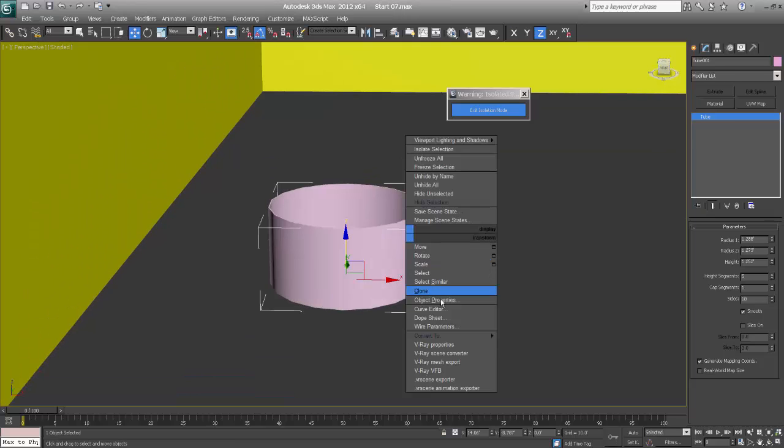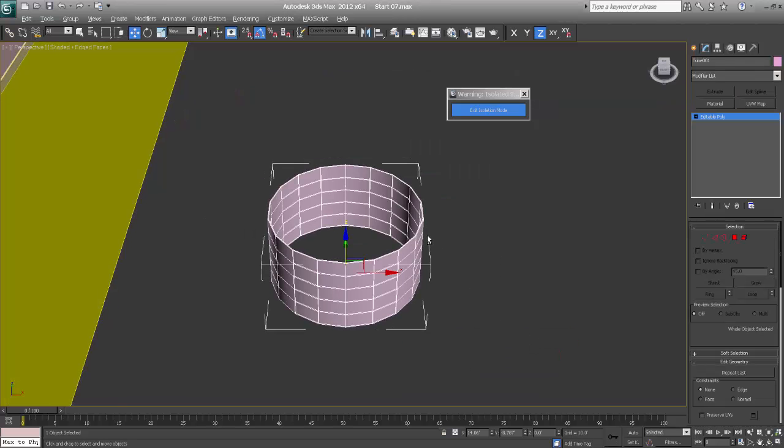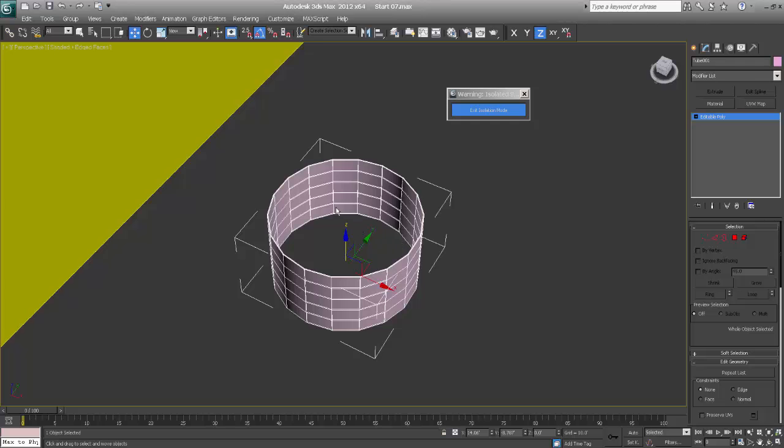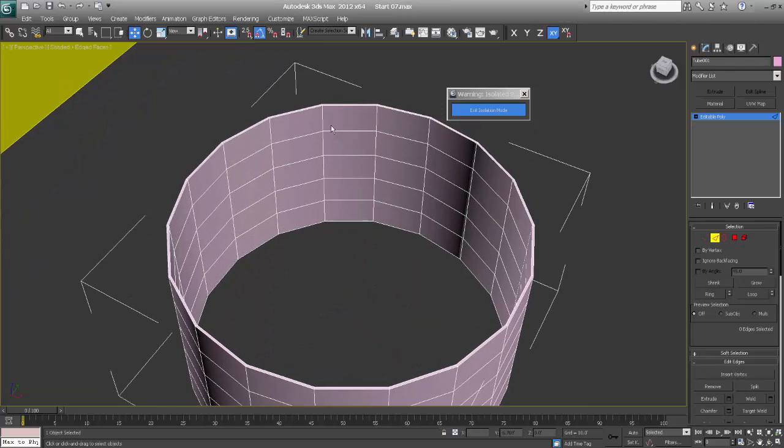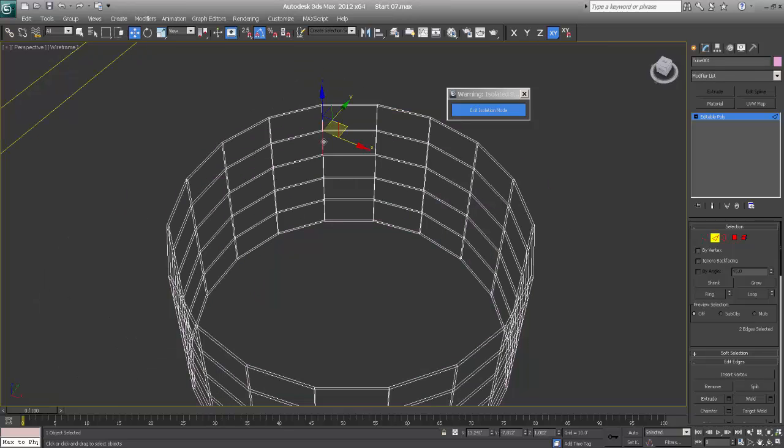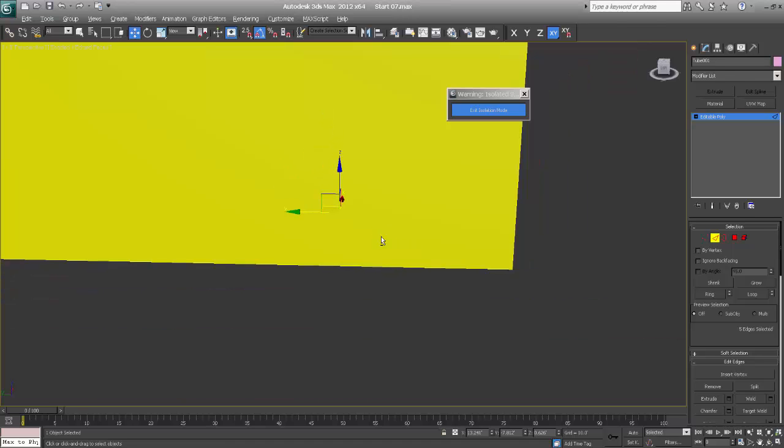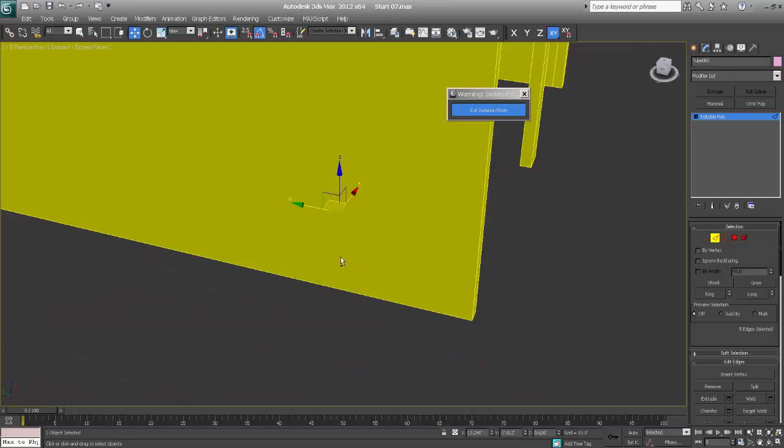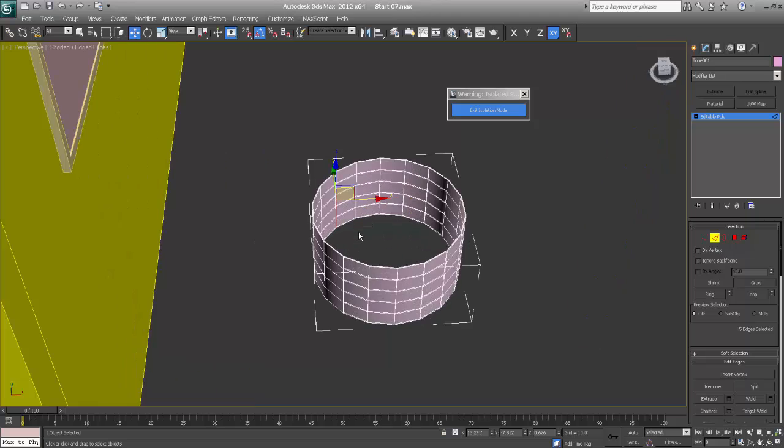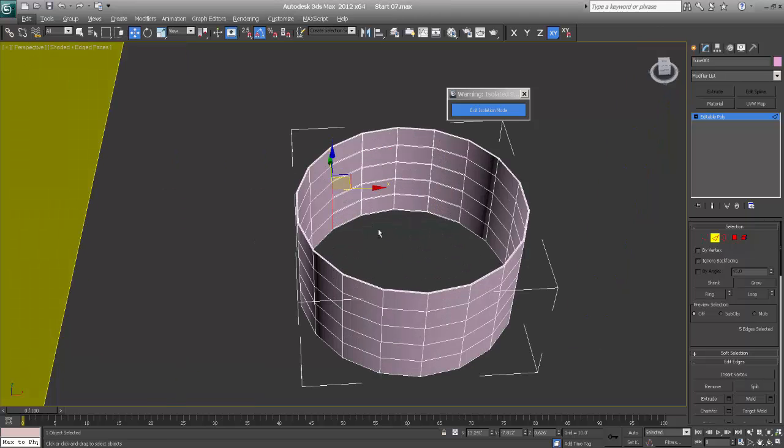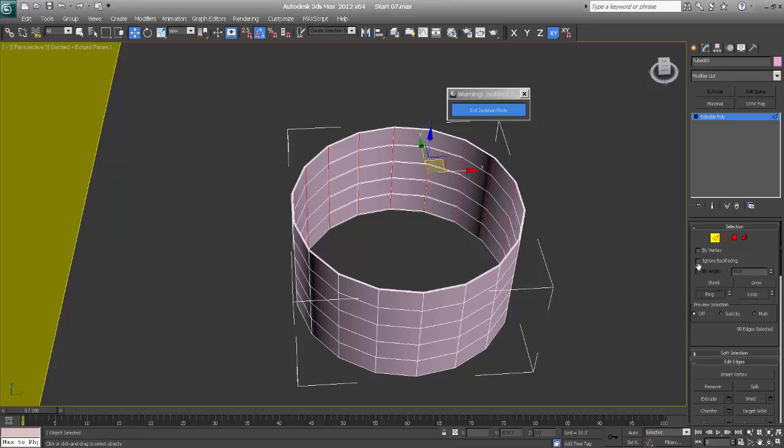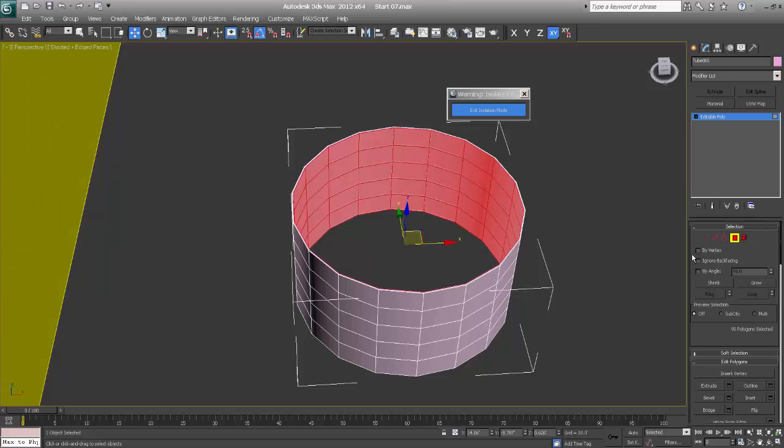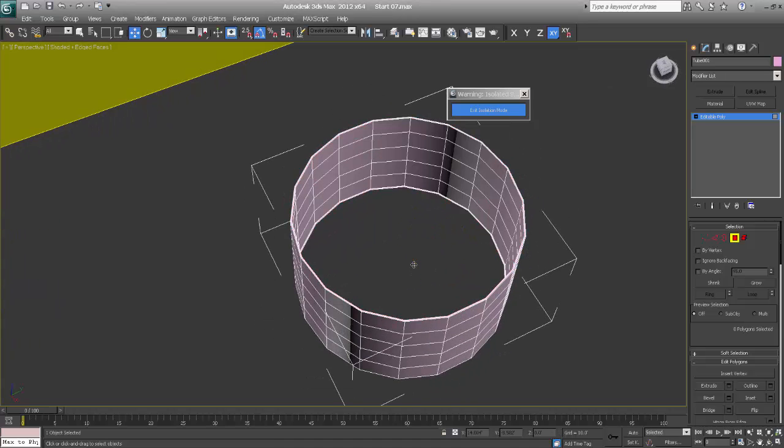Just convert it to editable poly. Select segment. And I want to make the tube, say ring. Control click on polygons so I don't want to show inside polygons.